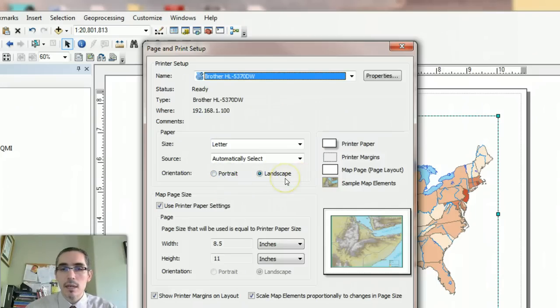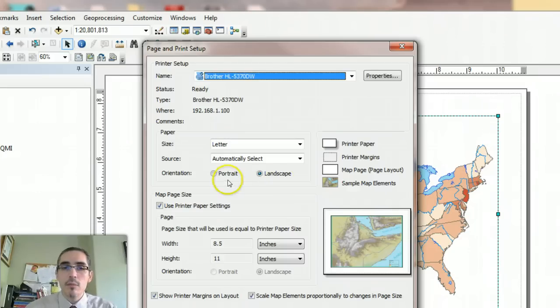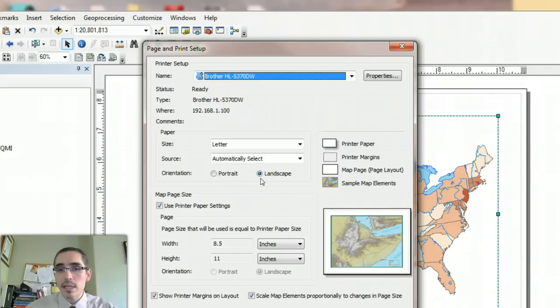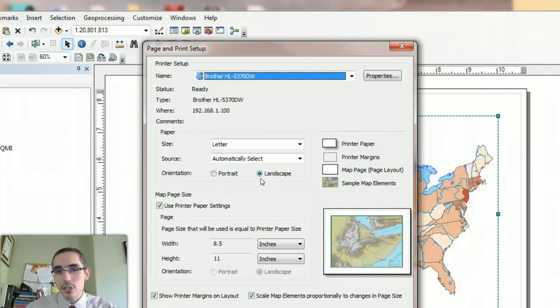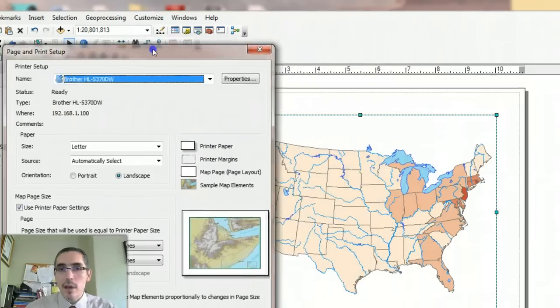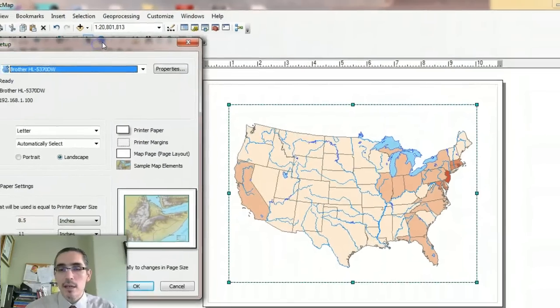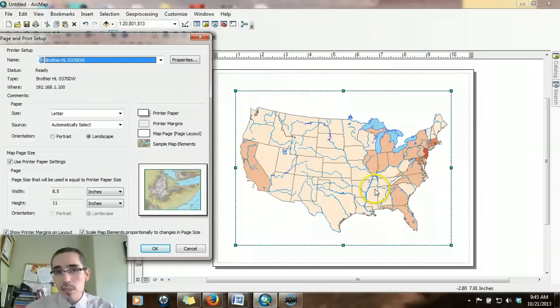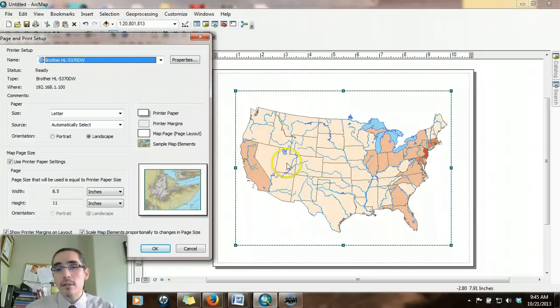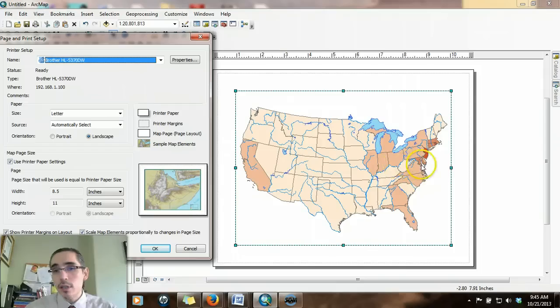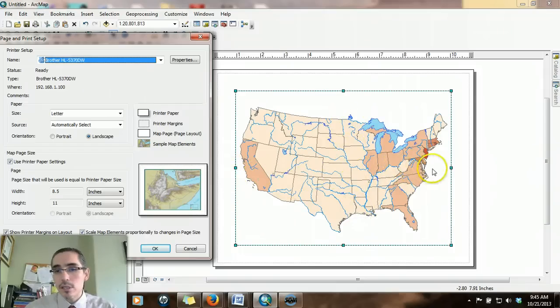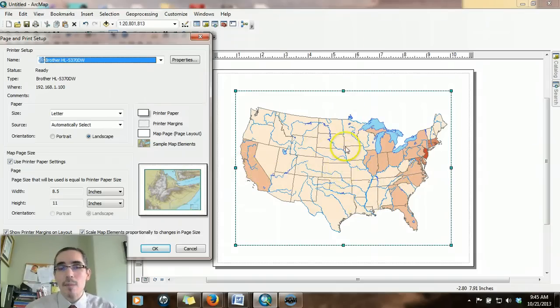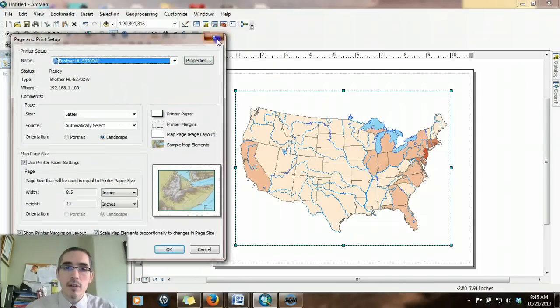Landscape is horizontally wider. Portrait is vertically oriented. The choice of the orientation is important because it should match the map content that you're showing. In the case of the US, landscape is more appropriate because the US is wider longitudinally than it is latitudinally. It stretches out more from an east-west perspective rather than from a north-south perspective.